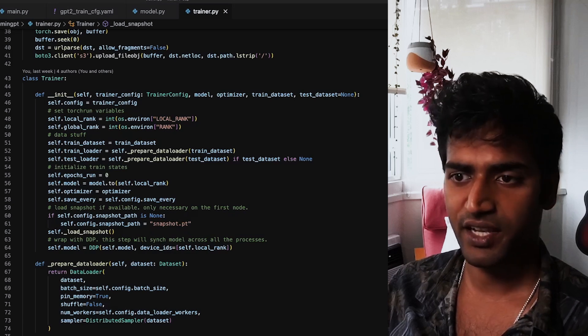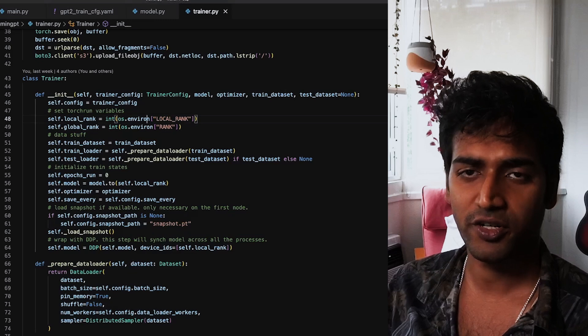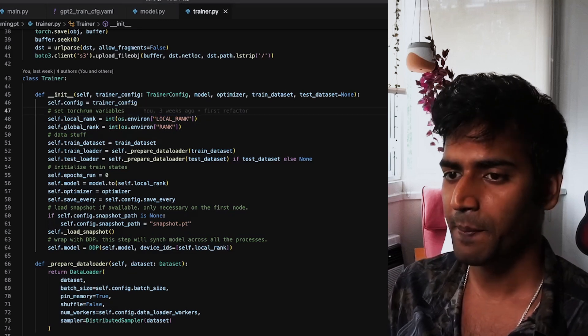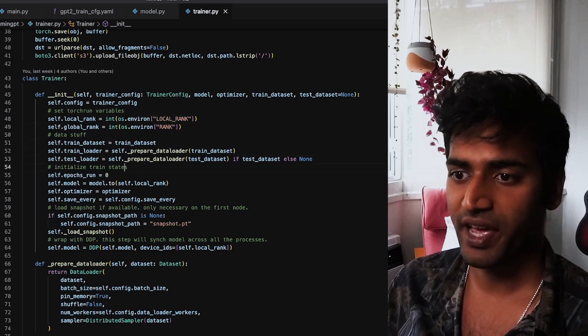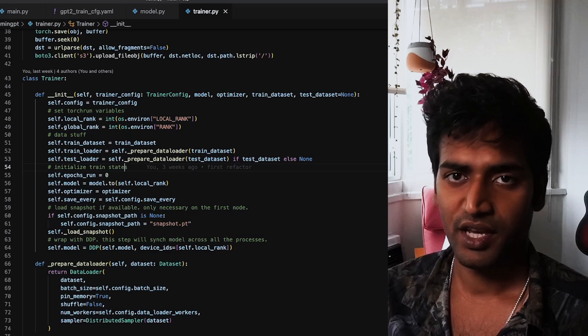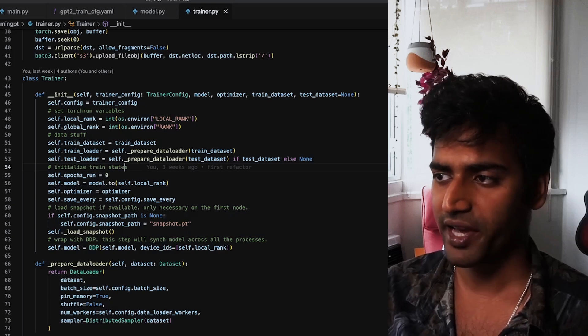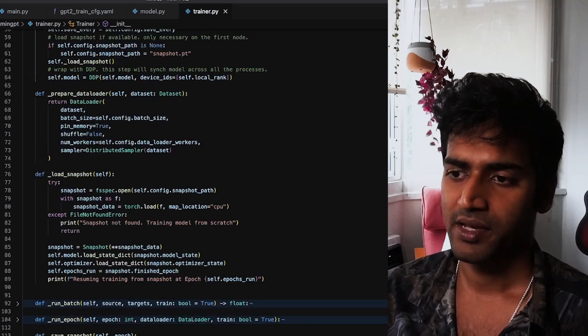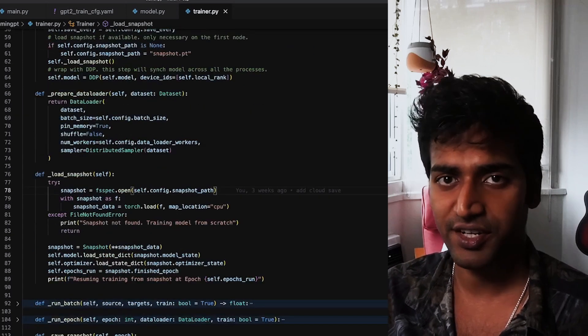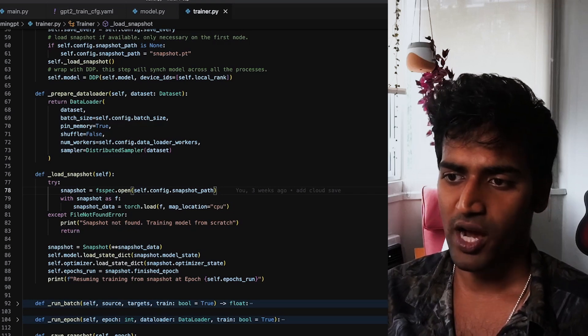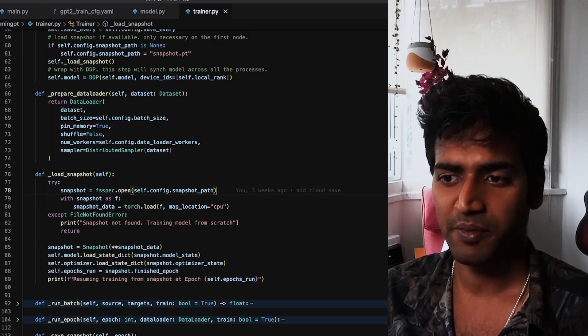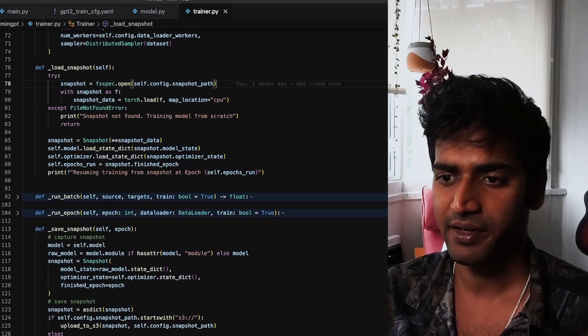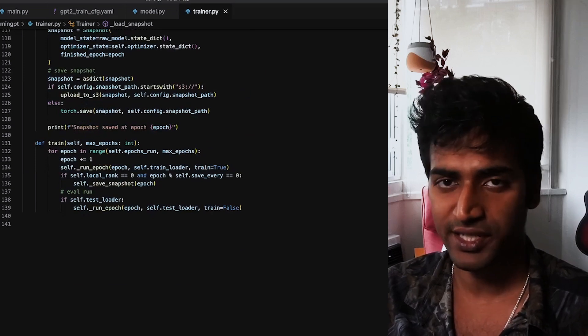The trainer class itself is refactored to have a similar structure to the trainer classes we have seen in the previous videos. It starts by reading the distributed environment variables set by TorchRun. If a snapshot is available, it will load it and initialize the training state from there. In my case, the snapshot could be either on S3 or on my local disk, so I am using FSSpec to handle file IO here because FSSpec offers a single API that is agnostic of where the file actually is.